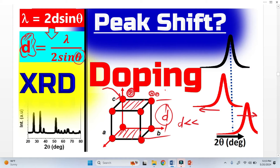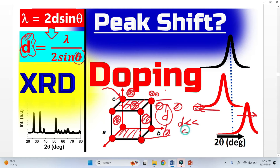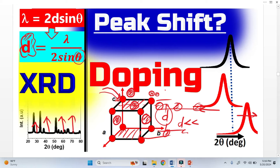This is called substitutional doping. If atoms occupy interstitial positions, they also shift the peaks and can change the crystal structure. Furthermore, if we increase the doping concentration, there might be some additional peaks in the XRD pattern. This is how doping shifts XRD peaks toward the lower 2-theta or toward the higher 2-theta.